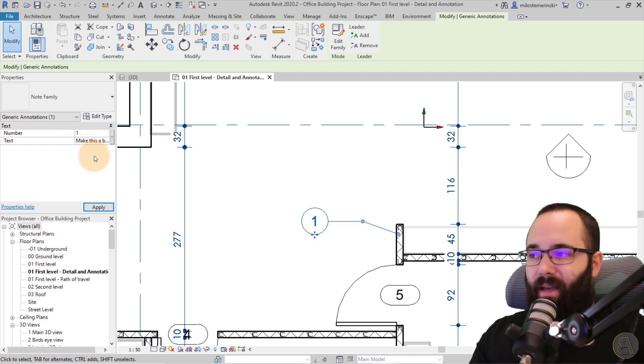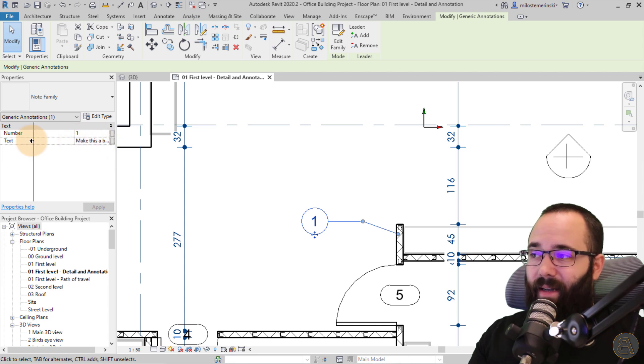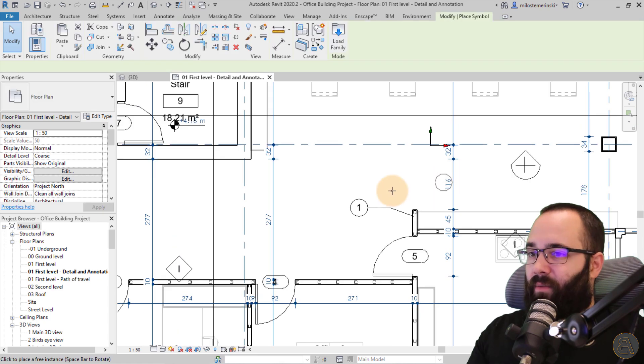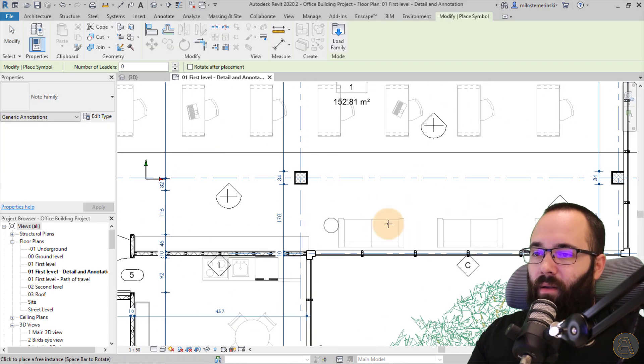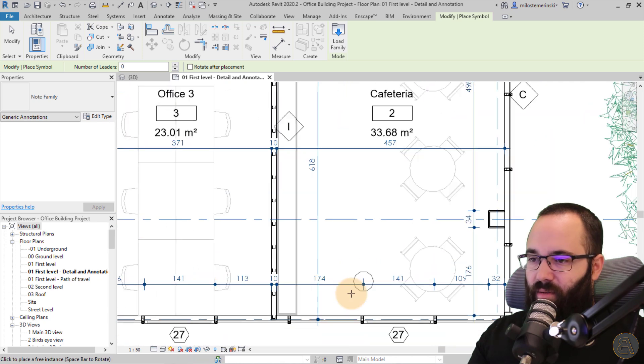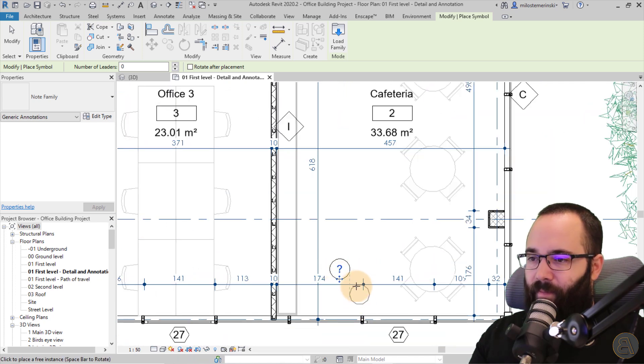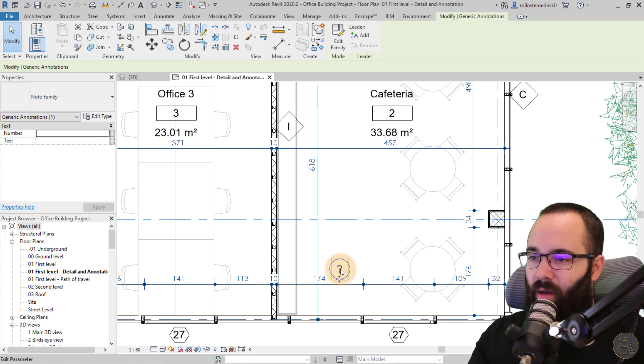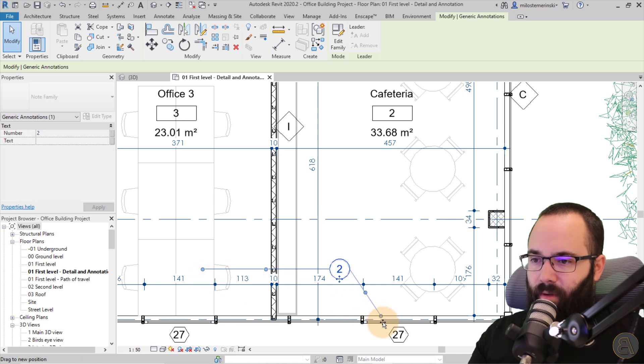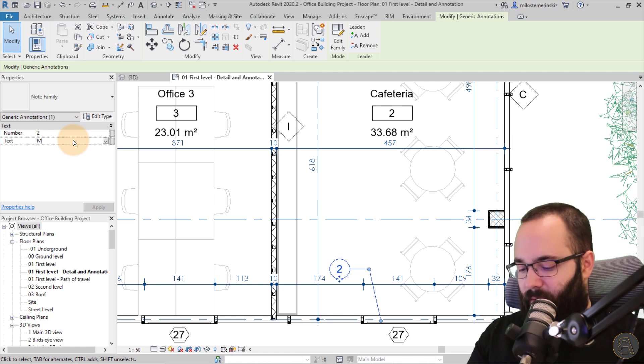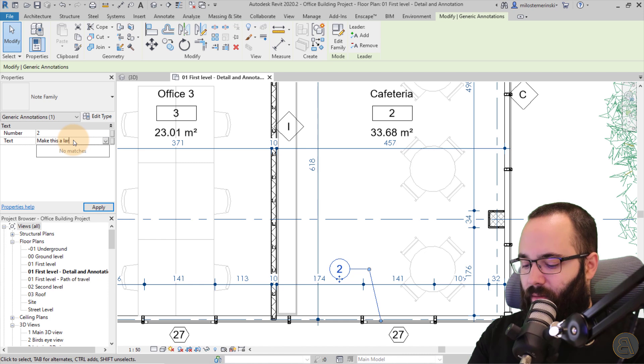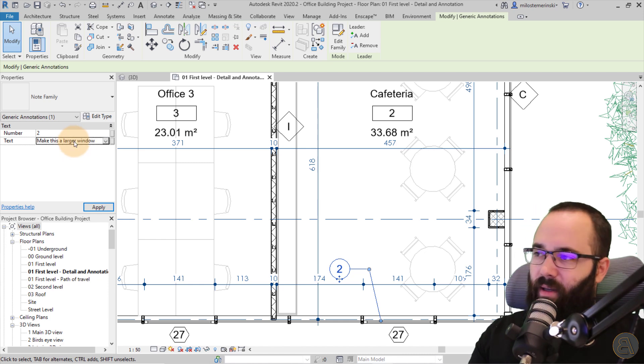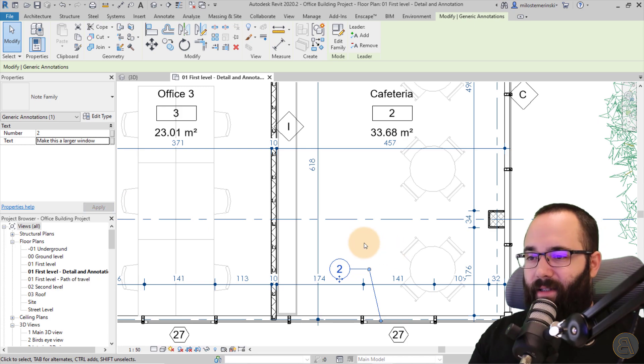So now I have added my first label. So as you can see, the text doesn't appear anywhere, but it's there in the properties panel. Then I can add a few more. So for example, I can add one here. Then I can say this is my label two. I can add a leader that points to this window. And then I can say, make this a larger window. Hit enter to enter that text. There we go.